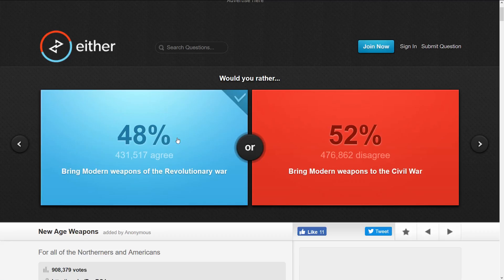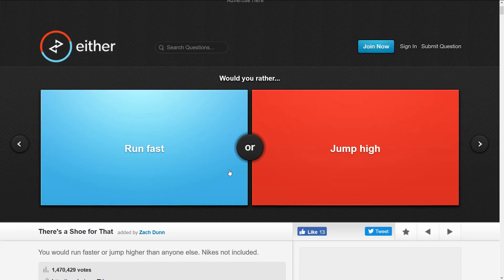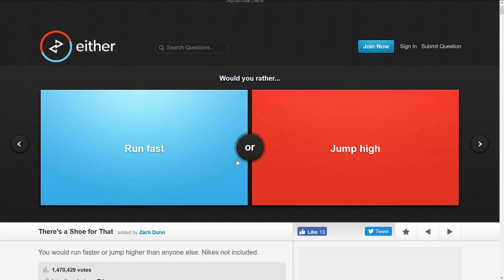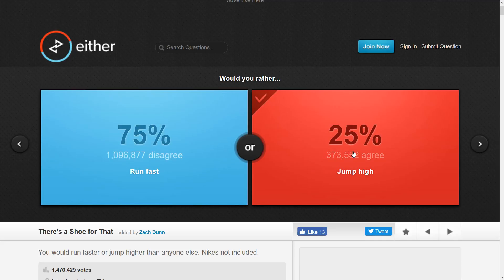Yay, a simple happy one! It's been so long, I've missed it so much. Run fast or jump high? I'd like to jump super high, that'd be kind of cool. Most people, 75%, want to be able to run super fast, but I think jumping would be pretty cool. They're both kind of superpowers.